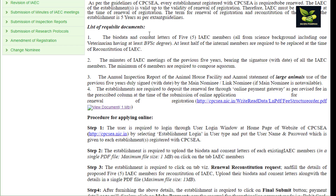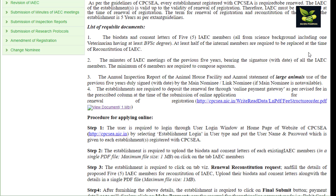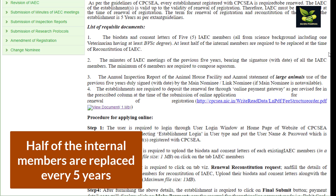For renewal, what is required? Basically, as you all know, IAC members — internal IAC members — are present in the committee, and there are external members. Now you are going for reconstitution or renewal, so you have to identify five members and prepare the bio data and consent letters of these five IAC members. They should be from a science background, including one veterinarian having at least a Bachelor of Veterinary Science degree, and at least half of the internal members are required to be replaced at the time of reconstitution.